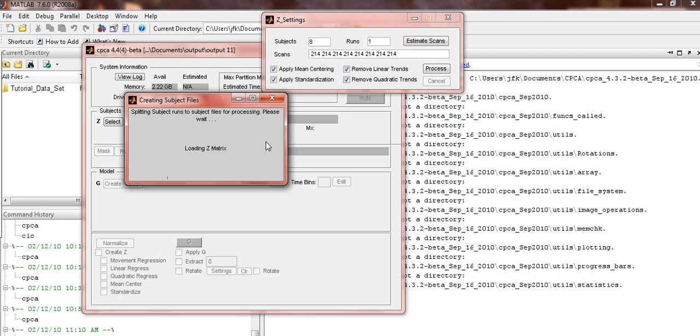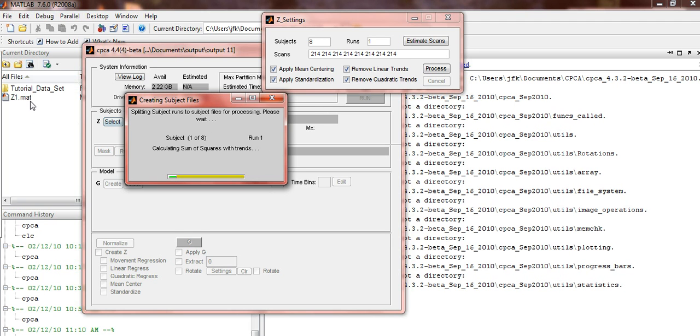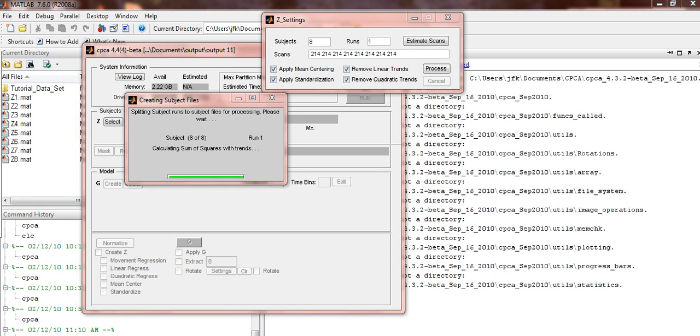A subject file will now be created for each of your 8 subjects. As they are created, you should notice them under the All Files list at the bottom of your screen.